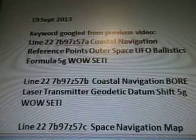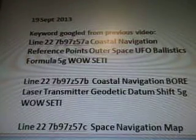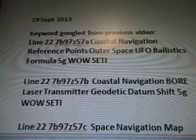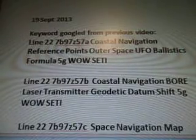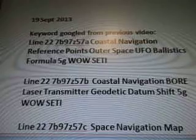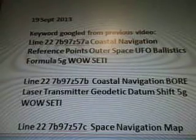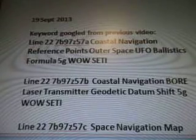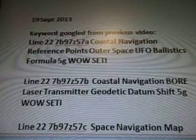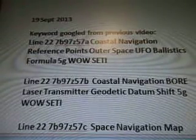September 19, 2013, we were looking at the videos. I'm not going to read all of them — I did in the last video. So it was Line 22, 7B97, Z57A — that's where we started. At Coastal Navigation, Reference Points, Outer Space, UFO, Ballistics, Formula, 5G Well Study.